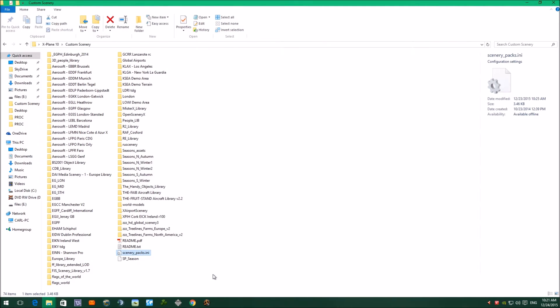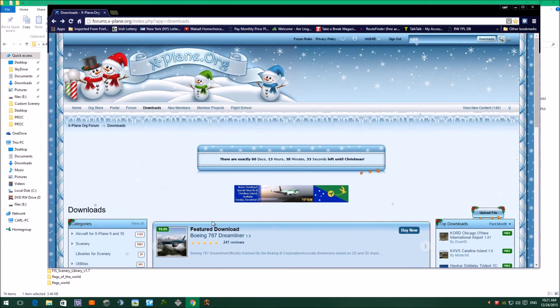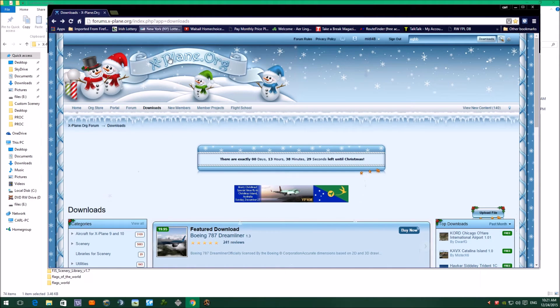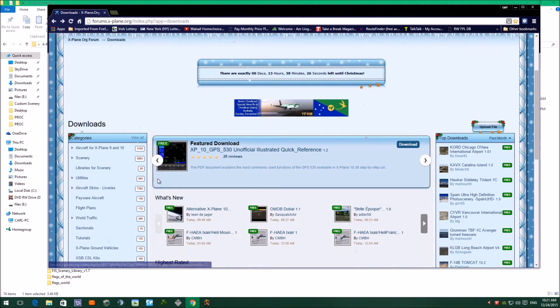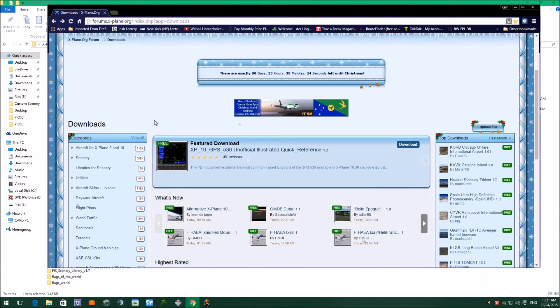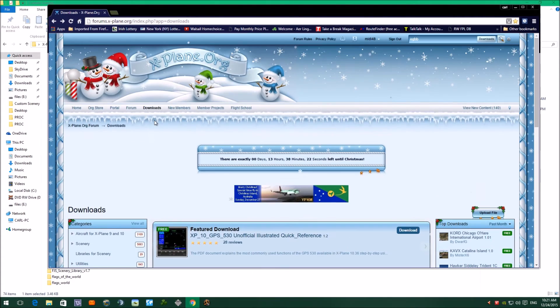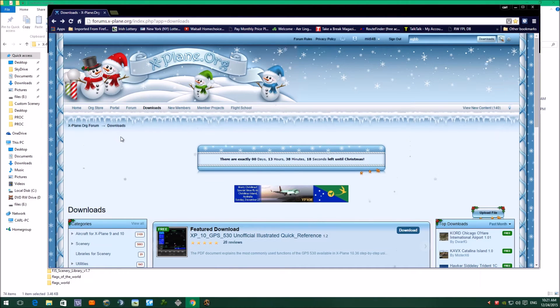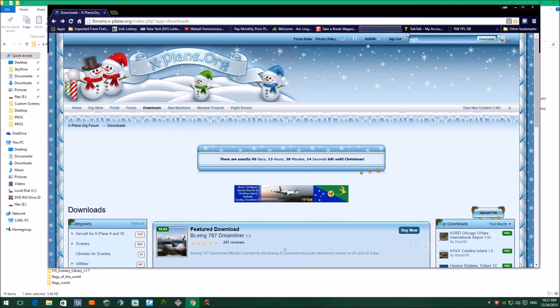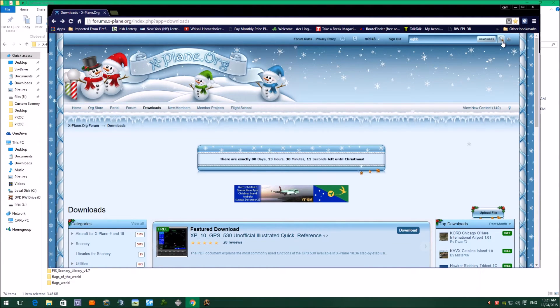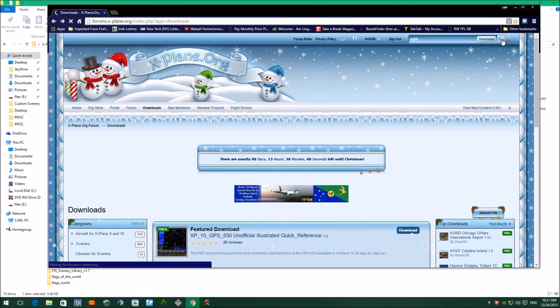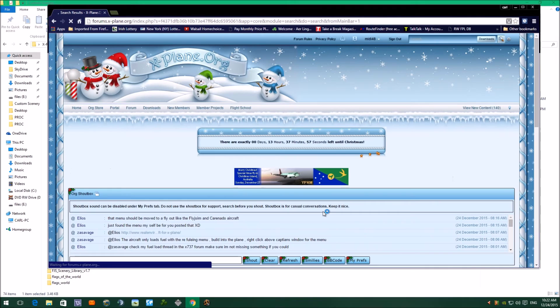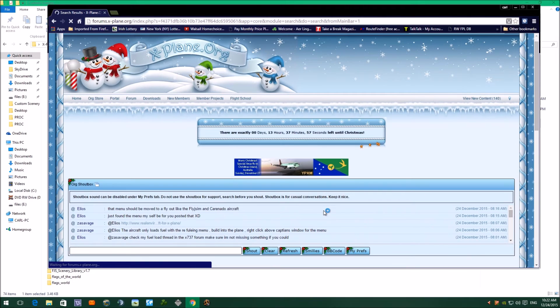So what we're going to do now, we're going to just go into X-Plane.org downloads. All the files, well most of the files on this page are free that you can download. I'm just going to show you, my local airport is Birmingham EGBB. I'll put it in the search box there, and we're going to search to see if there's any airport scenery for EGBB. There is some good scenery for Birmingham.